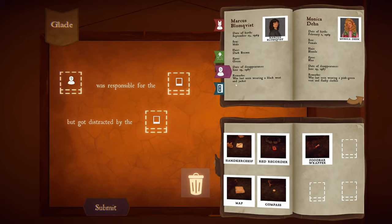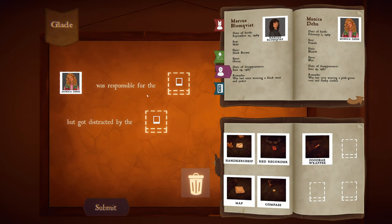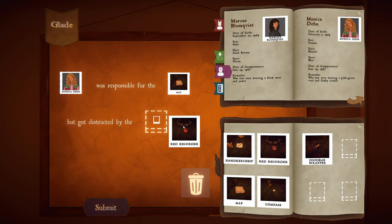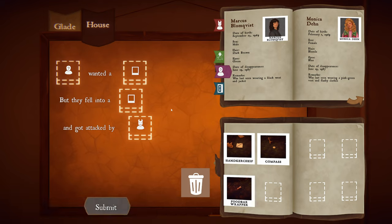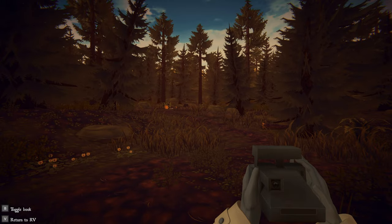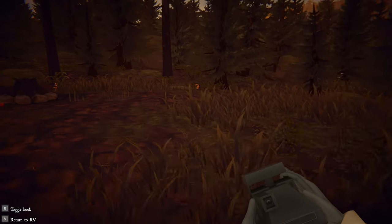Let's put these clues together. From the second tape — blank was responsible for the blank but got distracted by the blank. It was Monica on the tape, responsible for the map, and distracted by the recorder. Yep, that was it. A little bit of foreshadowing there — someone wanted something, but they fell into something and got attacked.